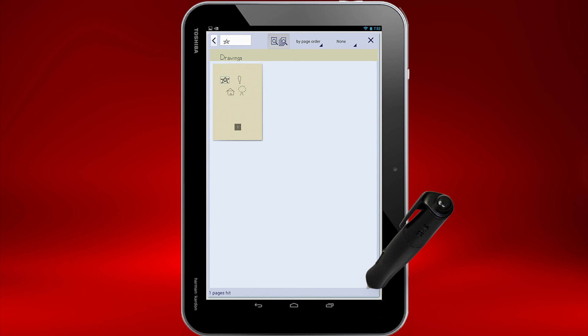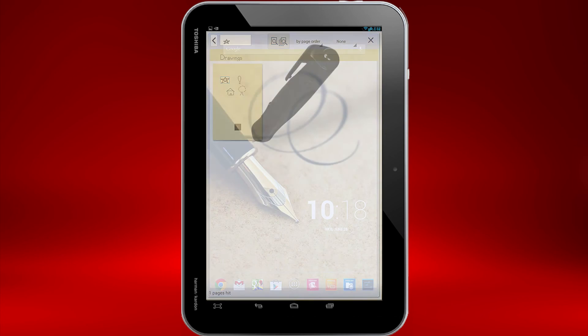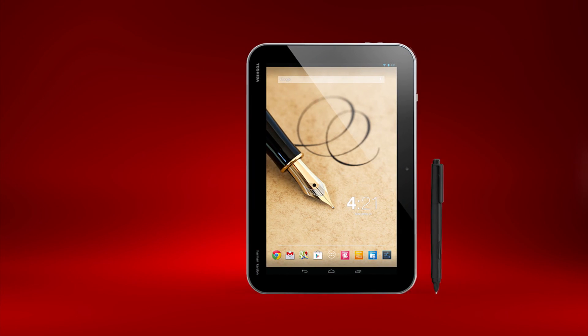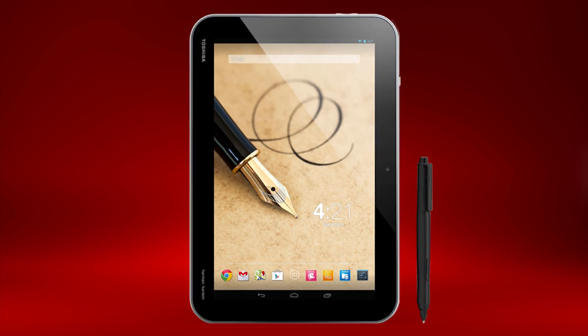You should now know how to stay organized with TrueNote. Take a look at our other videos for more information on TrueNote at support.toshiba.com.